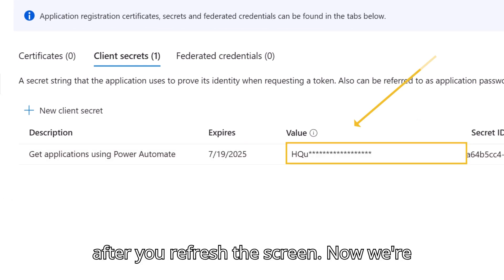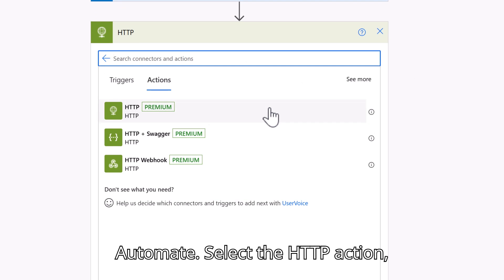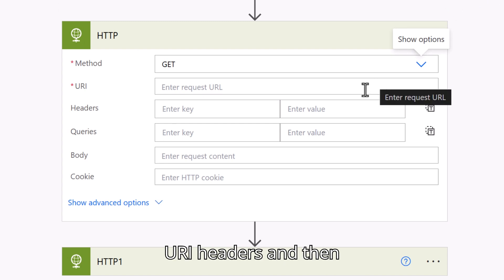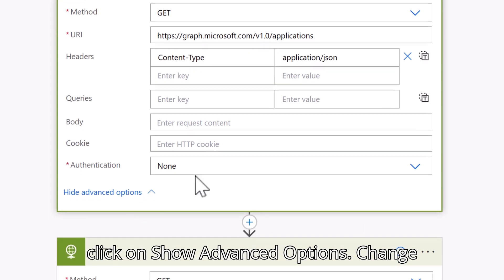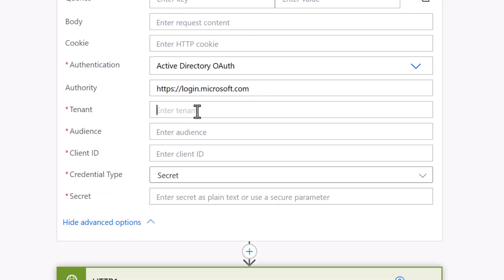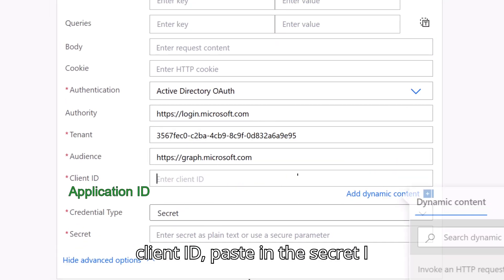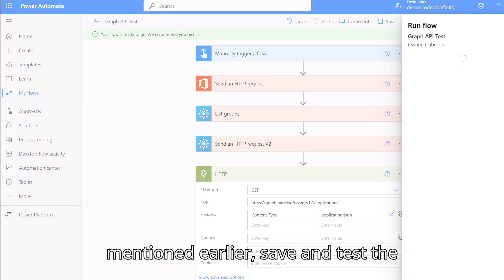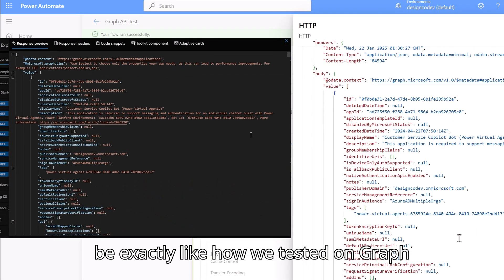Now we're ready to use the endpoint in Power Automate. Select the HTTP action, select the method, enter the URI and headers, then click on Show Advanced Options. Change the authentication to Active Directory OAuth, adding the authority value, tenant ID, audience, client ID, and paste in the client secret. Save and test the flow. The output of the HTTP call should be exactly like how we tested it in Graph Explorer.